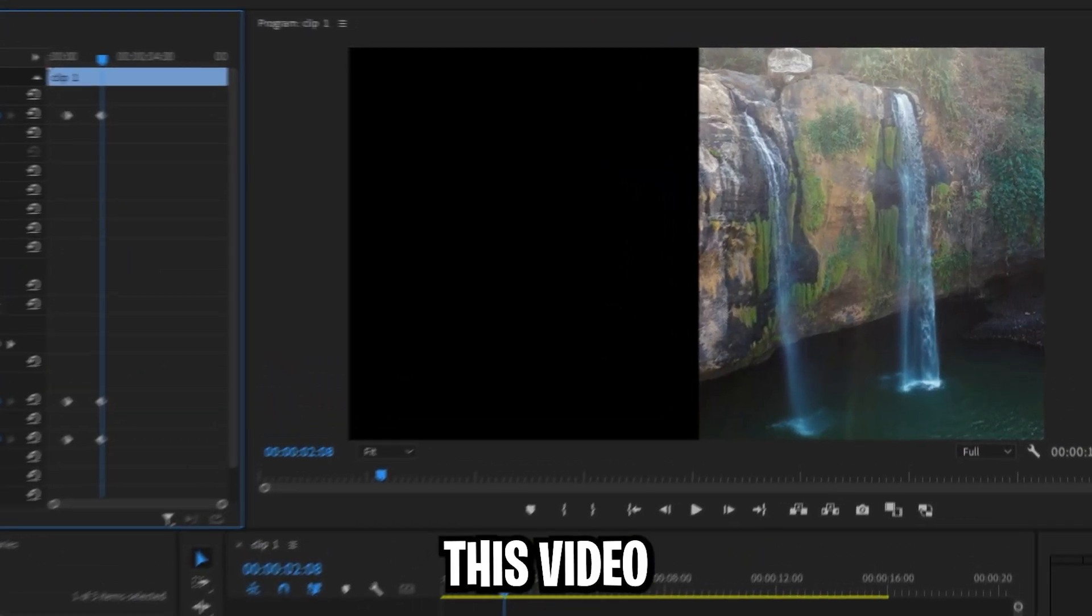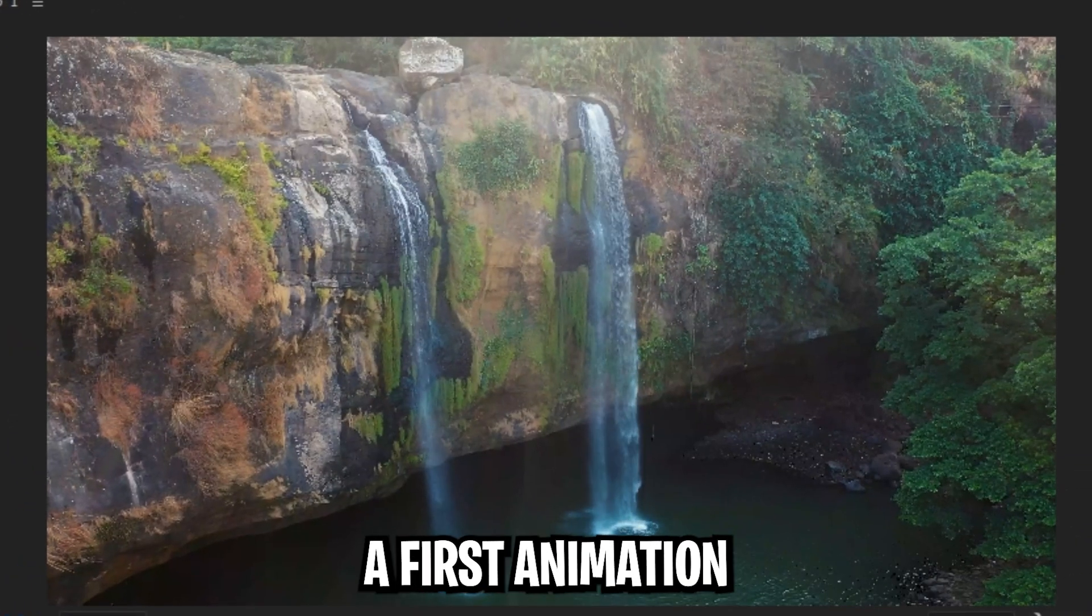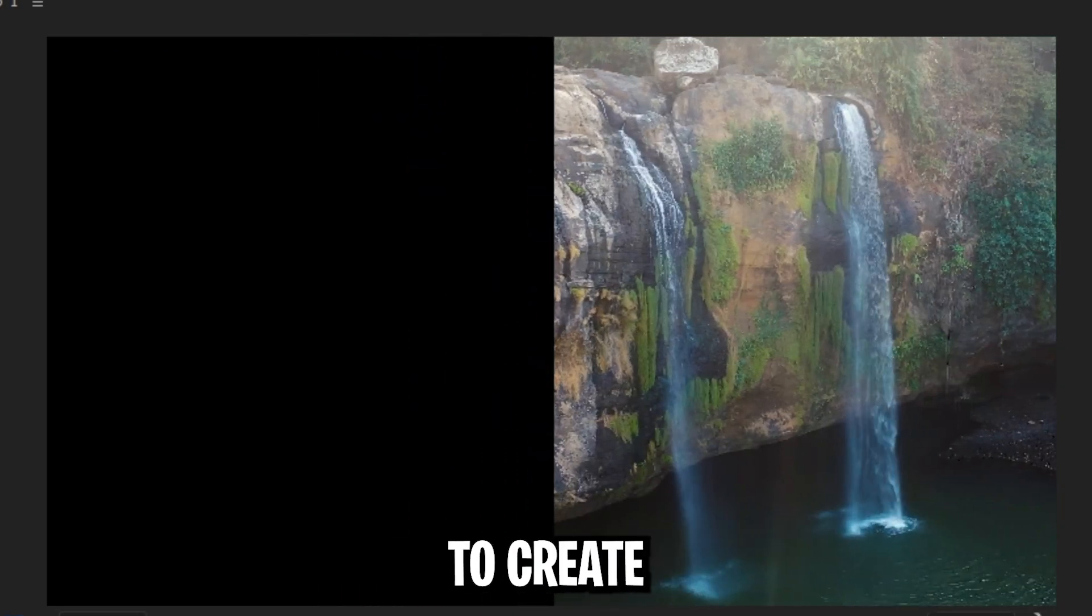If we now play back this video we can see that we already have a first animation for the first video clip.